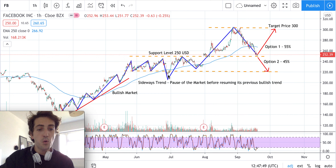If the $250 support level is broken in the next days, option two is ready to step in. There is a 45% probability of this, because we don't have enough signals right now to confirm the stock will go up. That's why there's still a significant chance that Facebook can keep going down to the new support level of $220. For now, hold and see what happens in the next days and next week of trading.